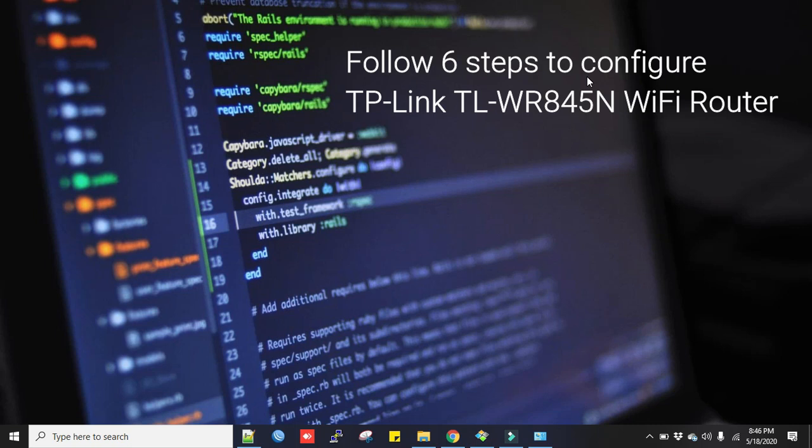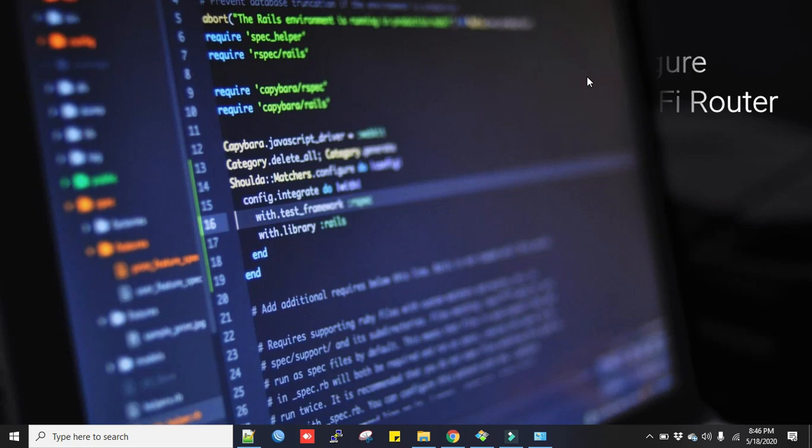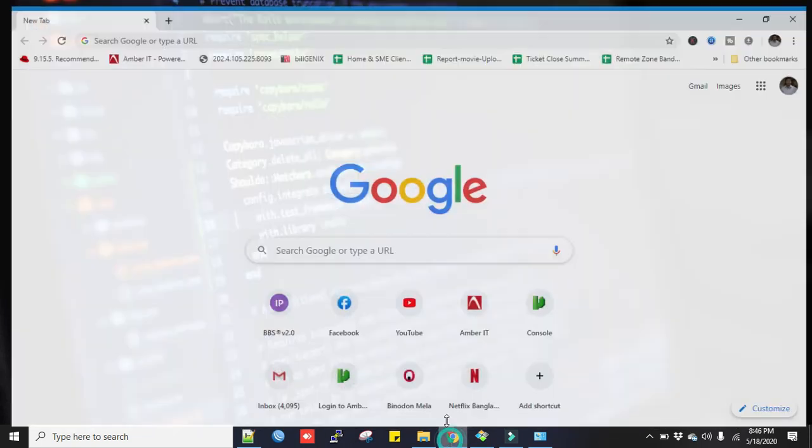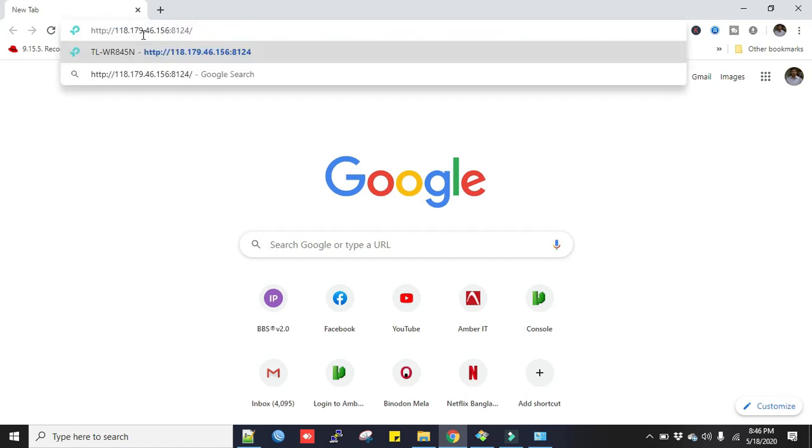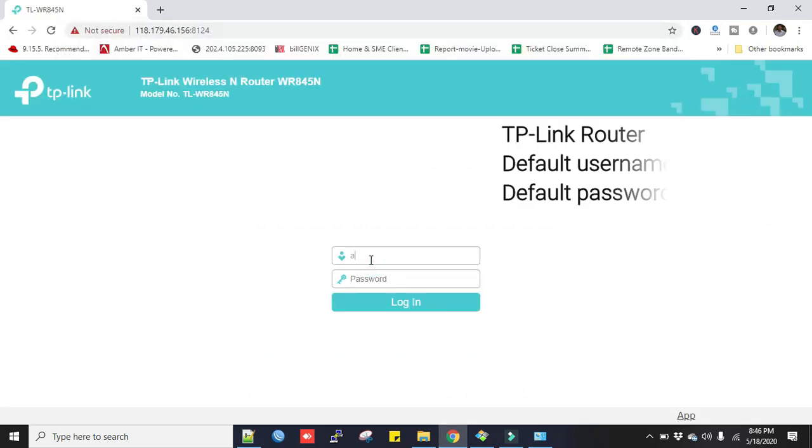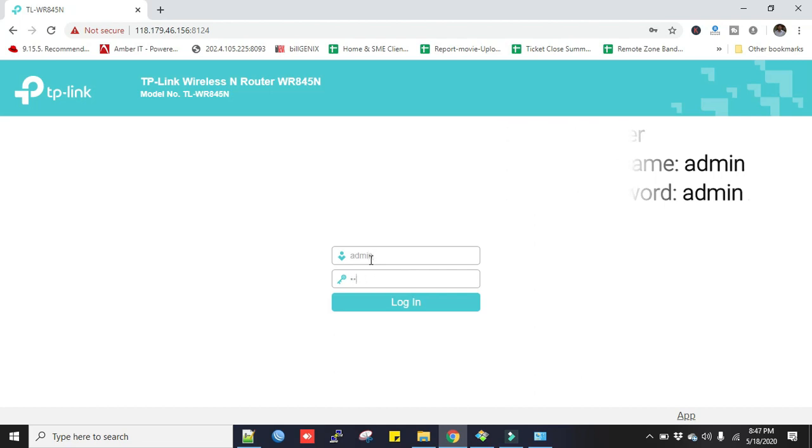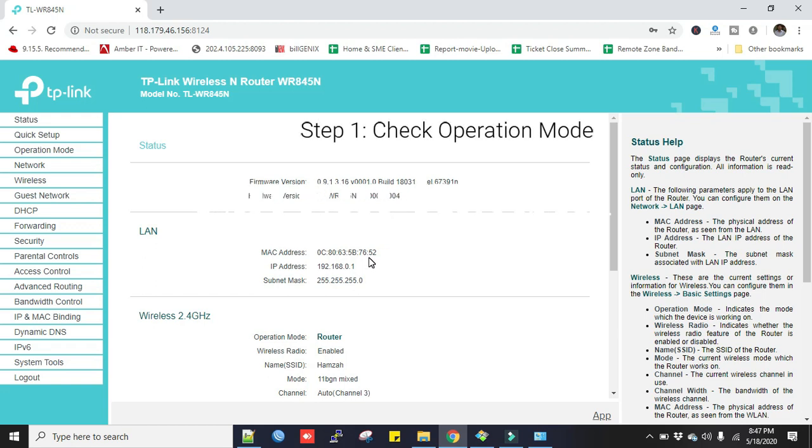I have configured the router already and will take you through the steps and explain. With the browser just type 192.168.0.1. Default username is admin and password is also admin.